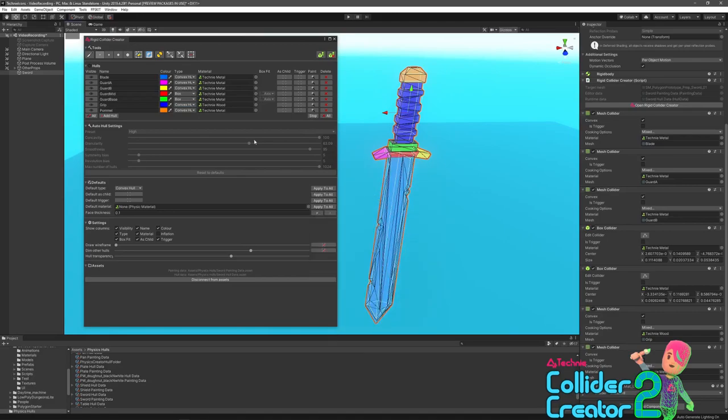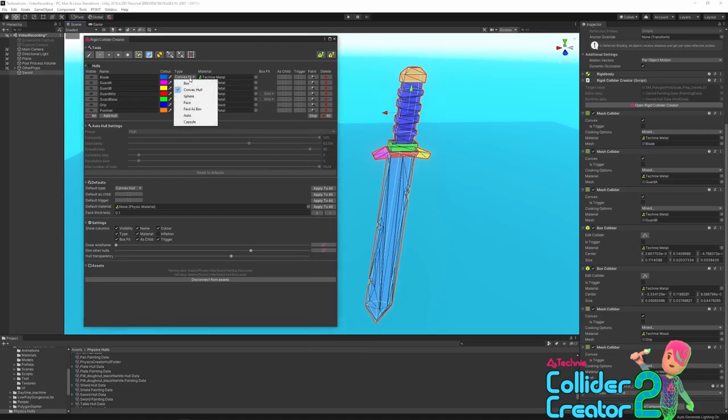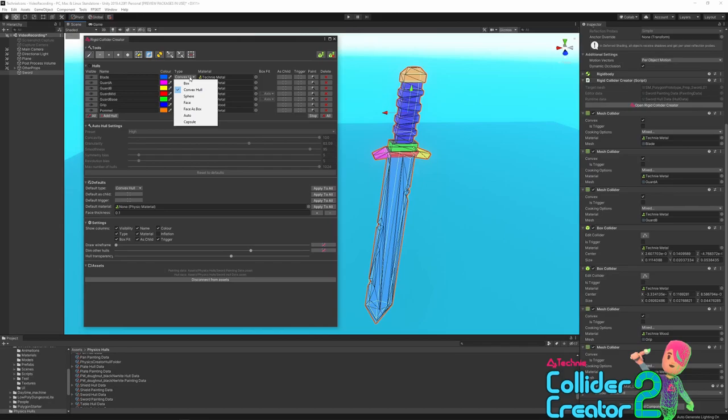And then the type column. This is an important one because this controls how your painted selection will be converted into a collider, and these largely correspond to actual collider types that Unity has. So the box type will generate a box collider. The convex hull will create a mesh collider as a convex hull. Sphere will create a sphere collider. Face treats the selection as a flat-ish surface and extrudes it out to create a face. Face as box is the same but uses a box collider. Capsule uses the capsule collider component. And then auto will run the auto hull settings to segment the space and create as many colliders as necessary to fill up that volume.